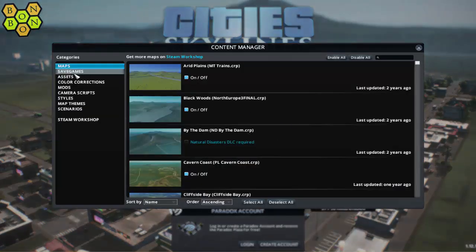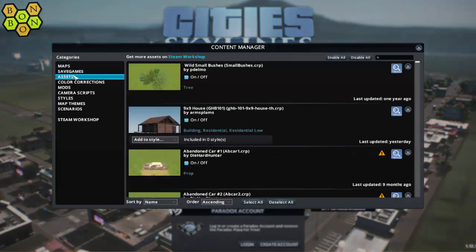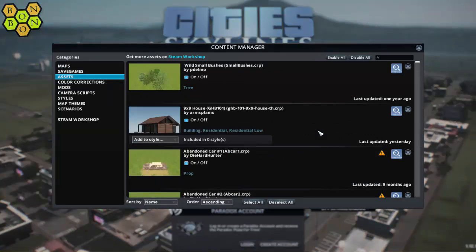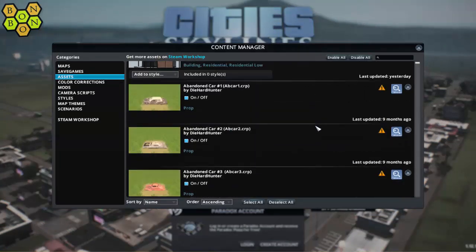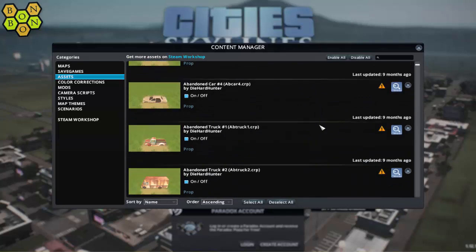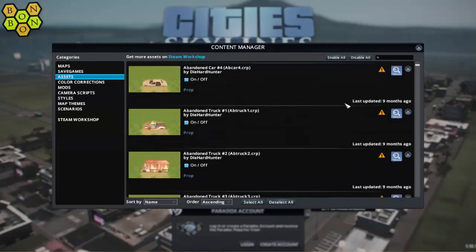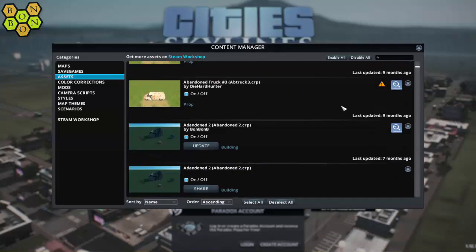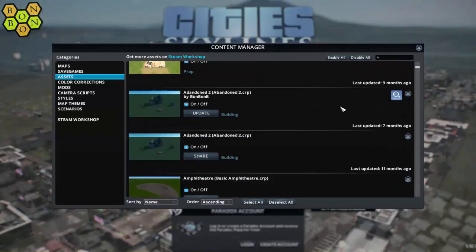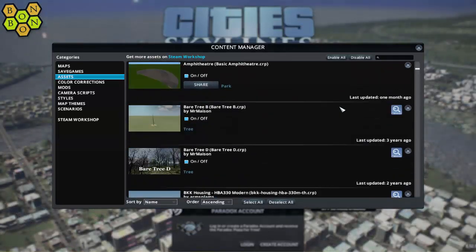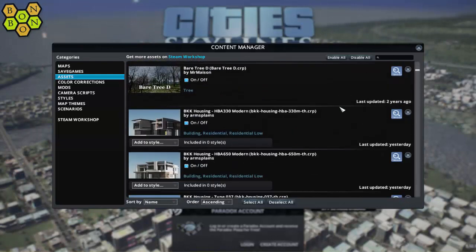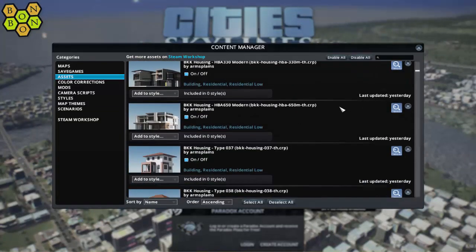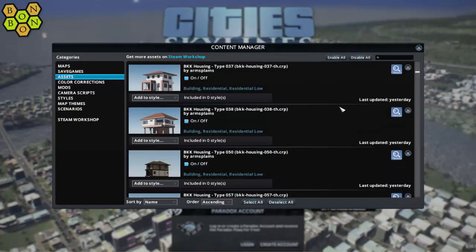And that's it. Like I say, it is a bit cumbersome, but if you remember to add new items to your collection when you first subscribe to them, it's a fairly simple way of keeping control of your subscribed assets — and for only having those that you really need active, thus freeing up gigs and gigs of RAM.